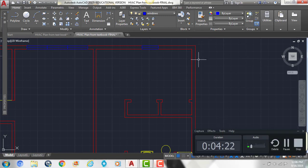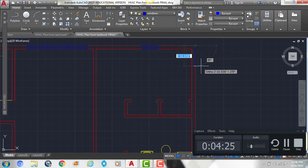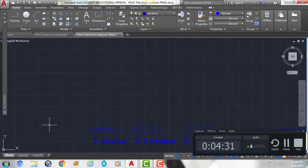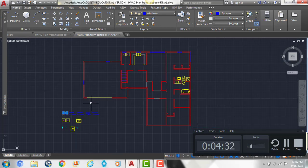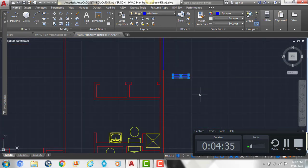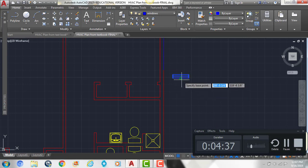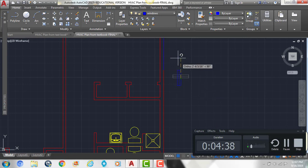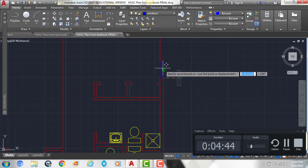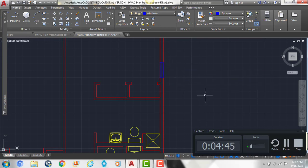My next window on the side — I'm going to come down six feet, and it's also going to be a three foot window. I'll grab my window, copy it, and then rotate it. Type RO enter, click, drag straight up, click again, and then move it so that the midpoint snaps to the end of that line.